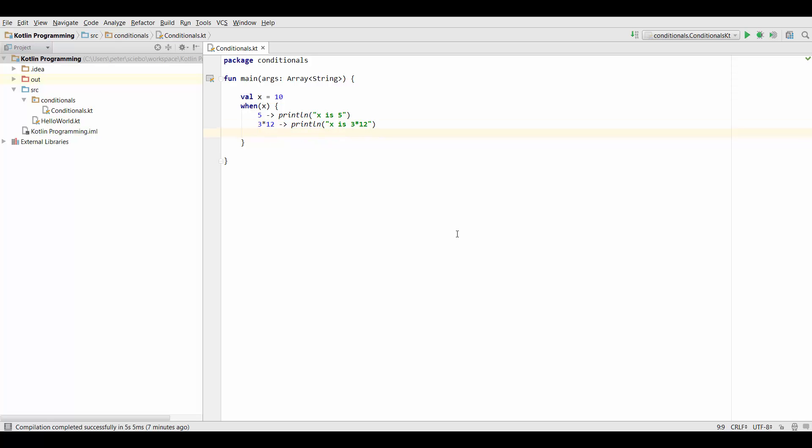And more generally we can put any function calls on the left hand side here and we're going to talk about functions later in the course.